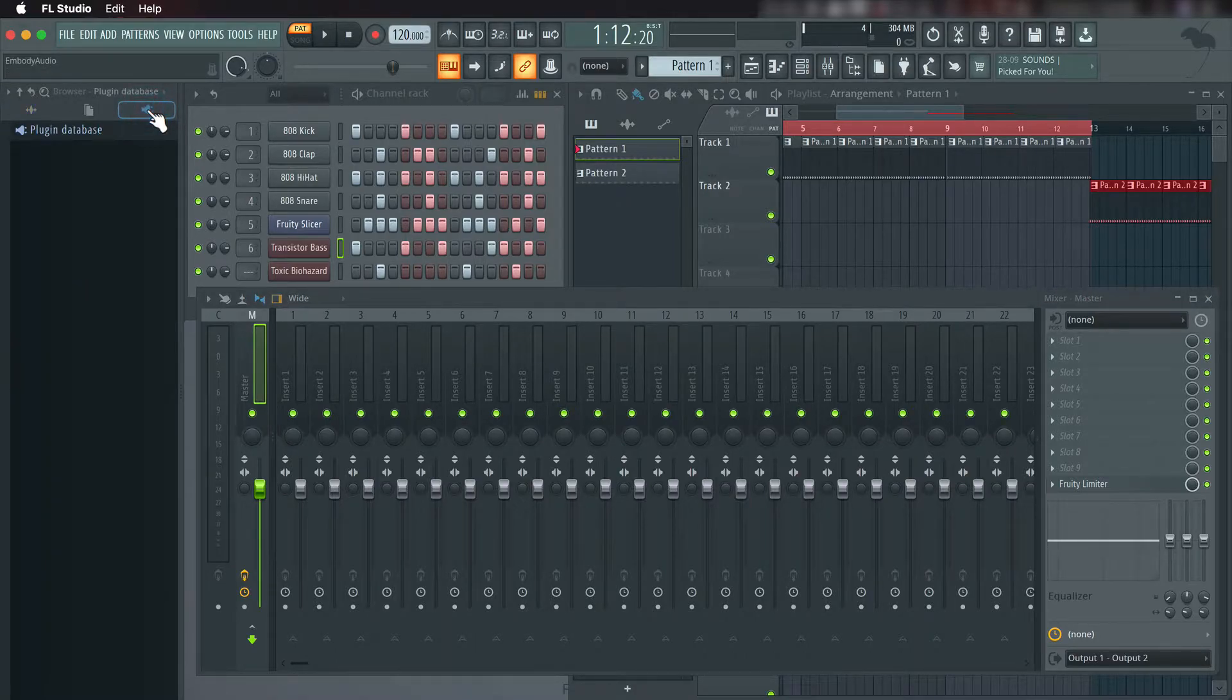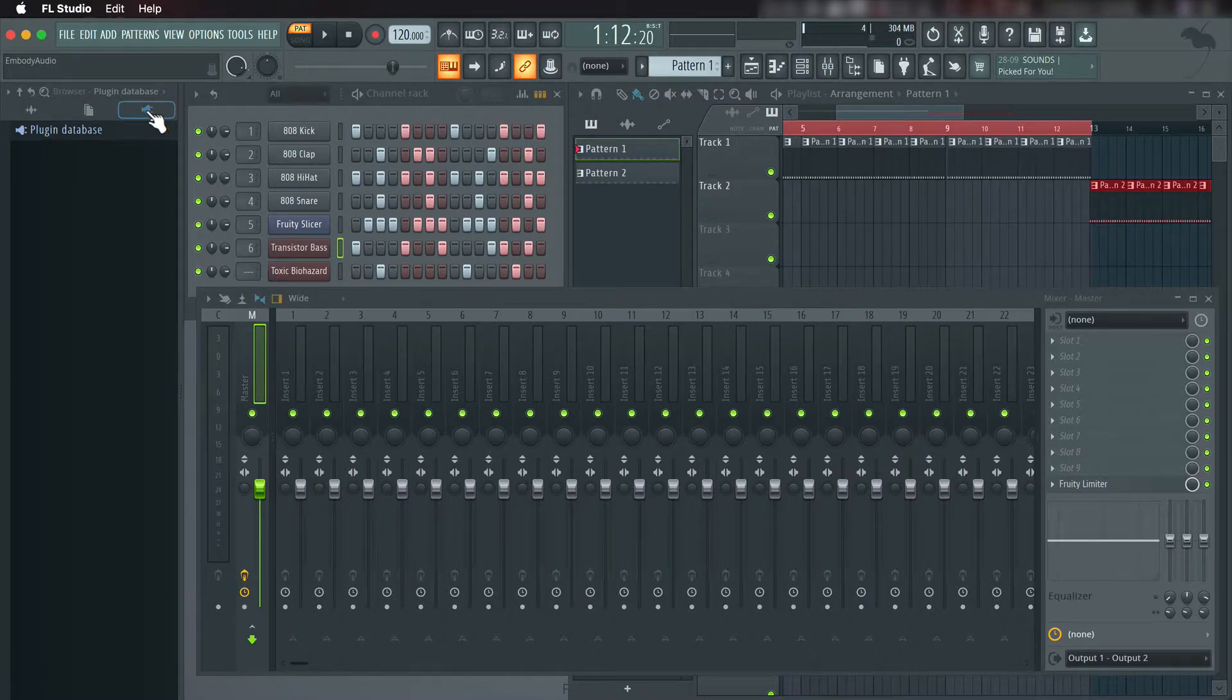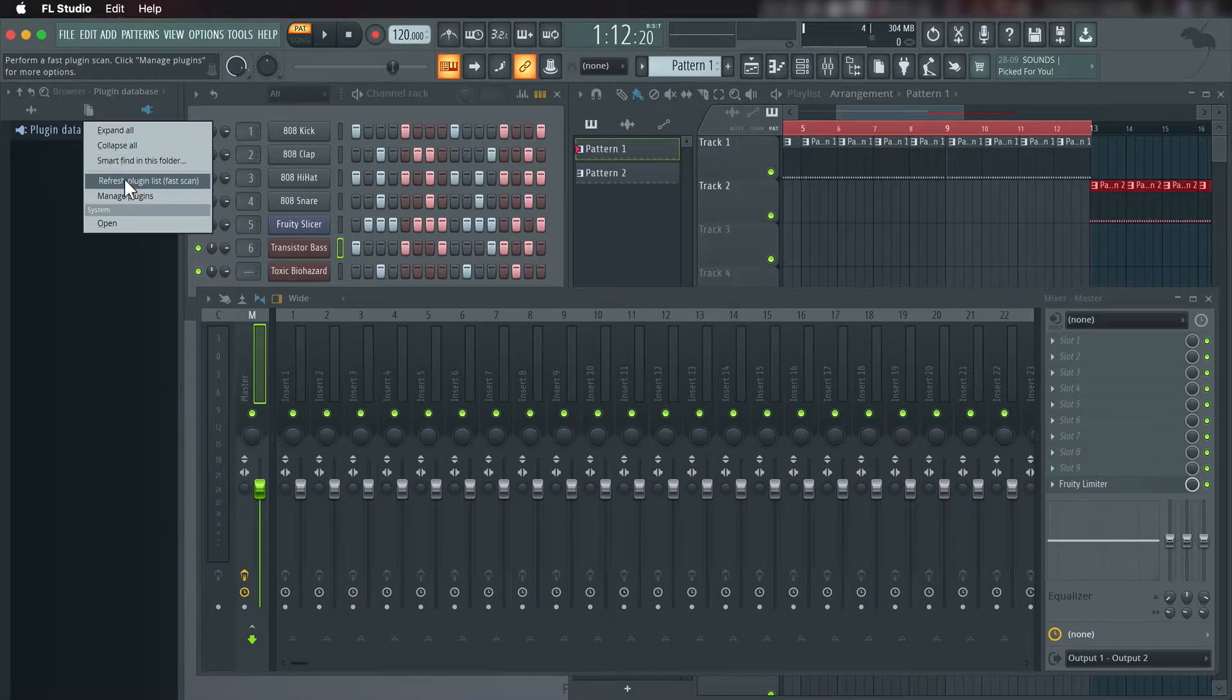At this point we'll do a plugin scan to make sure Immerse Virtual Studio is accessible within FL Studio. Right-click on plugin database and select Refresh plugin list.